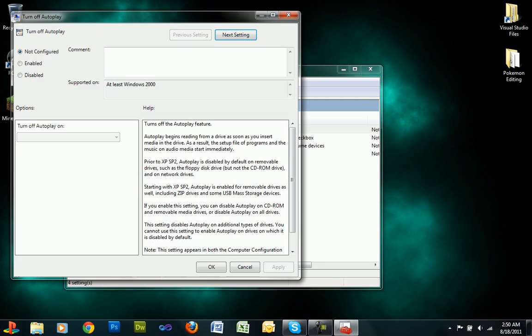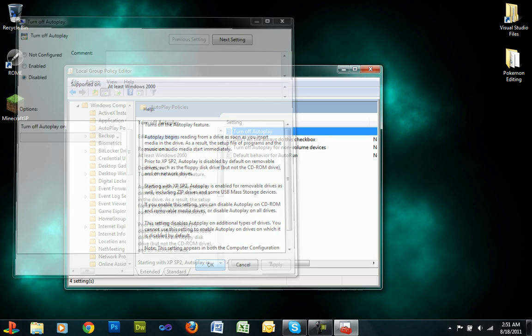Double click on Turn Off Autoplay and click Disabled. Then click Apply and click OK.